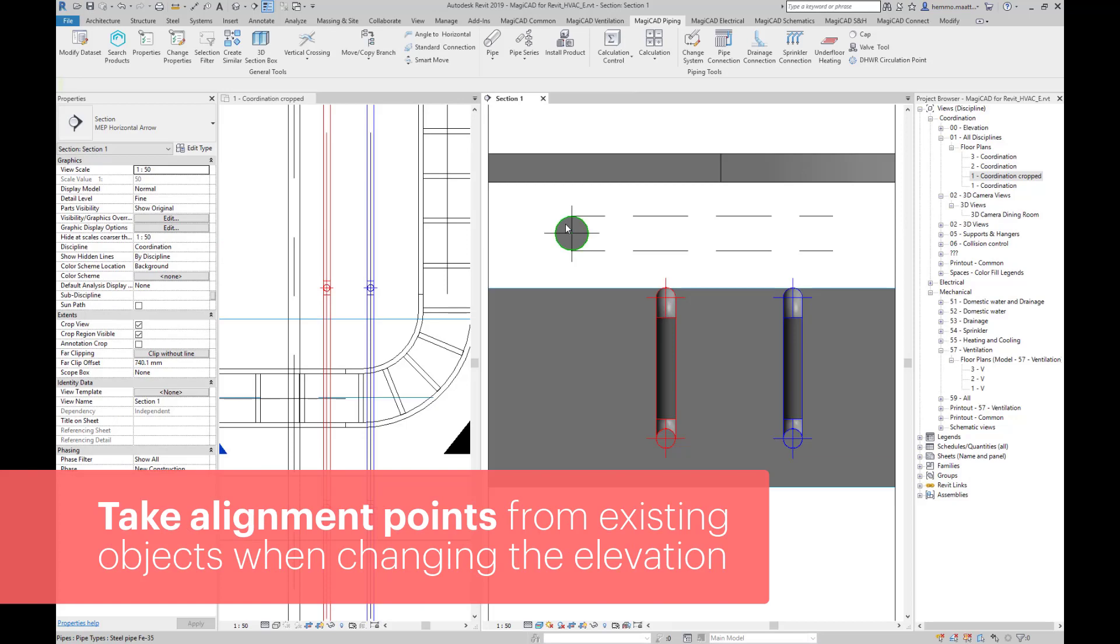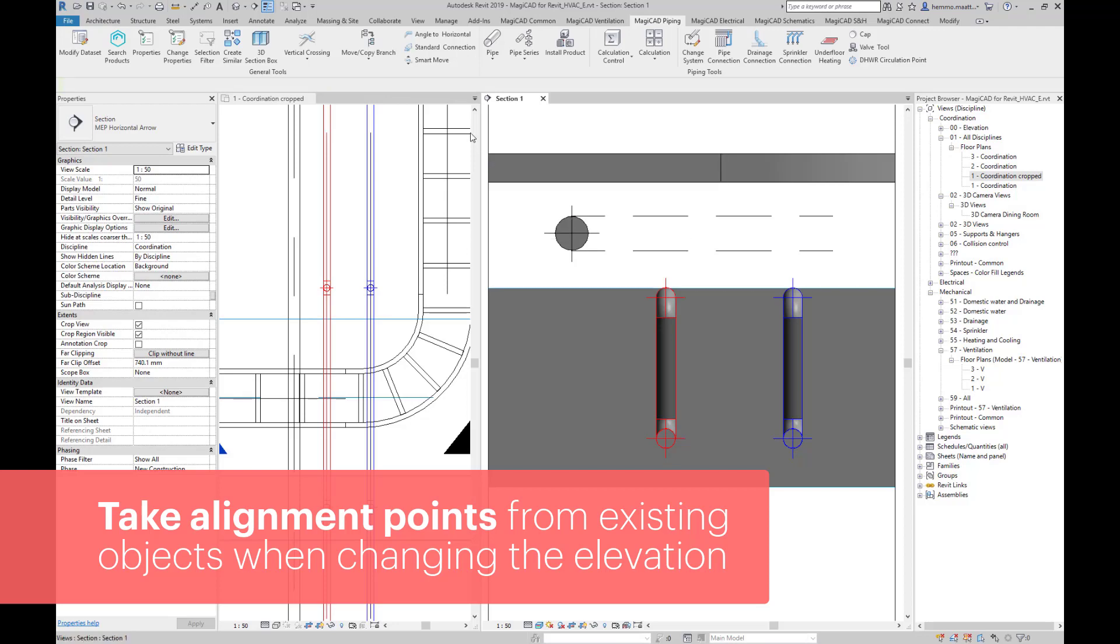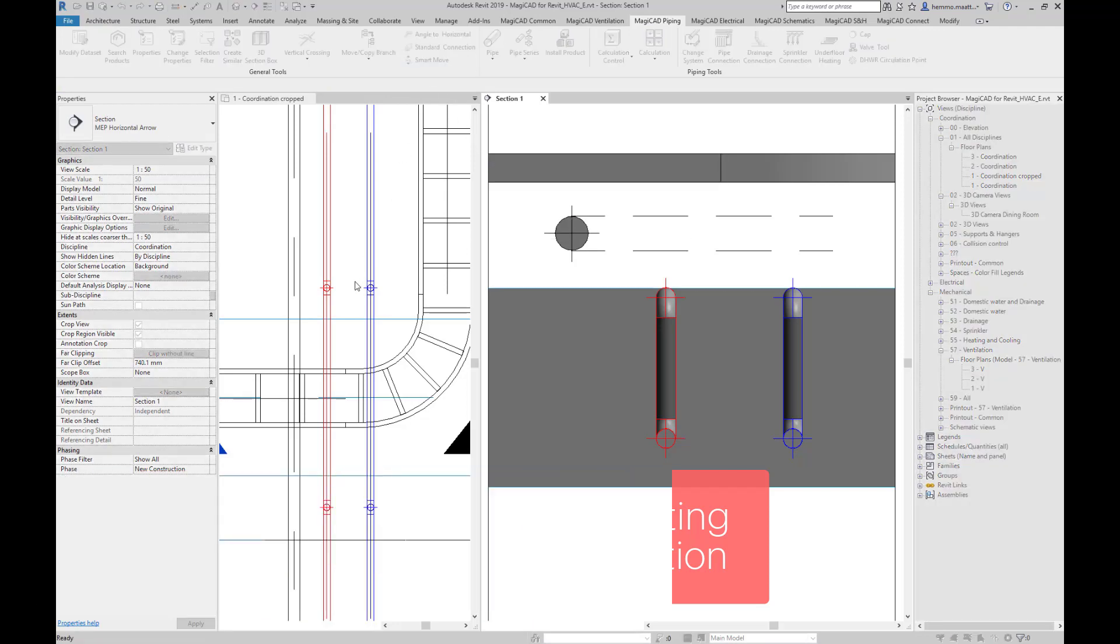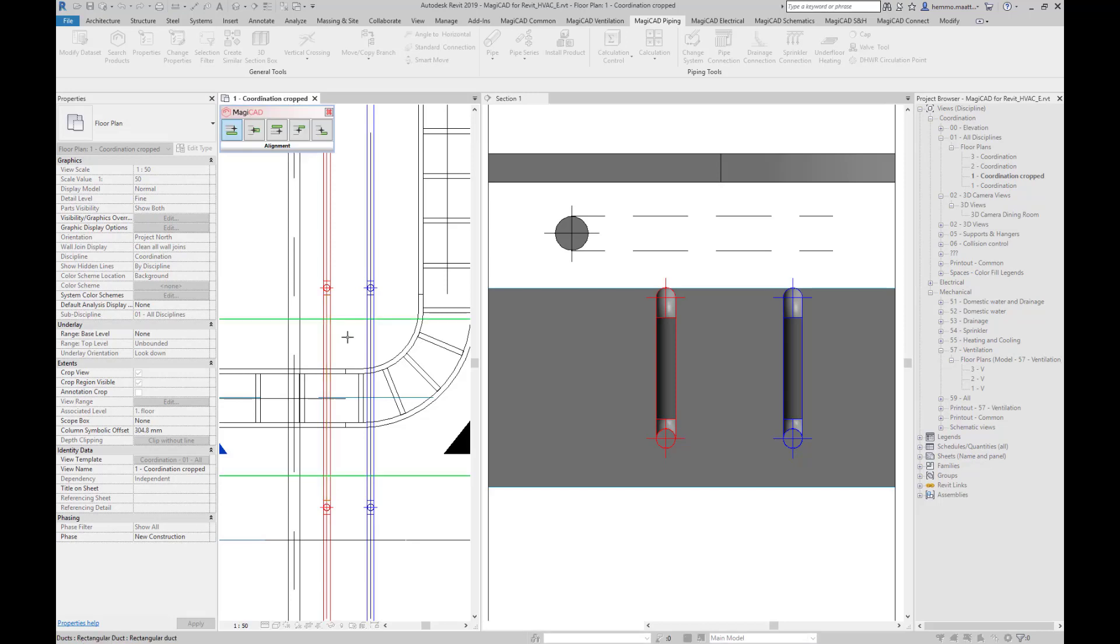We can take alignment points from existing objects when changing the elevation. Here we have a sprinkler pipe next to the red one and dashed lines indicating its highest and lowest offset points.